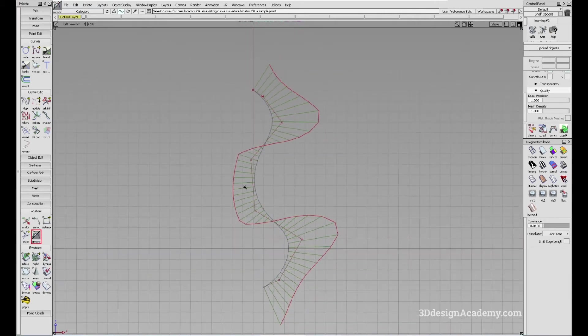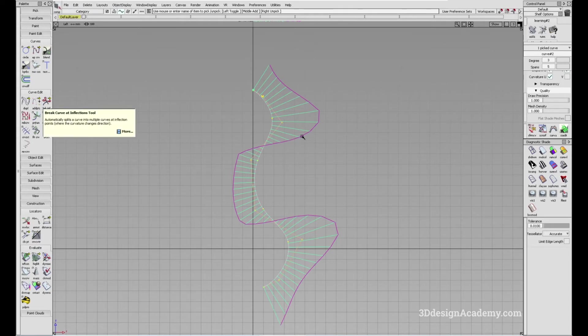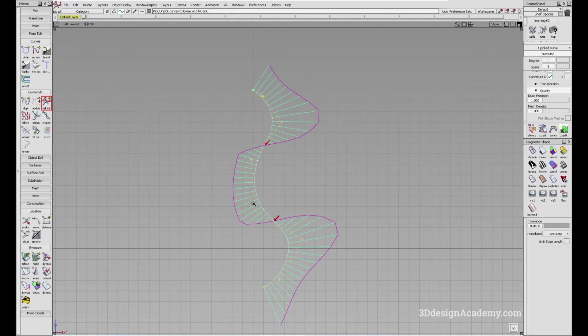So what this tool does is if I just click on, grab the curve, click on the tool like this, it's going to show you that there's two sections within this curve where there's a change in direction.